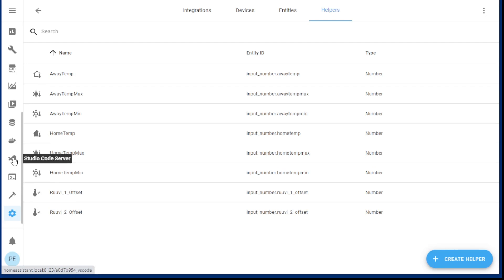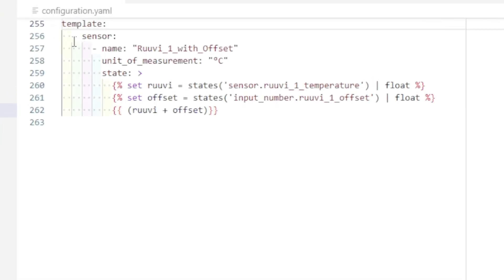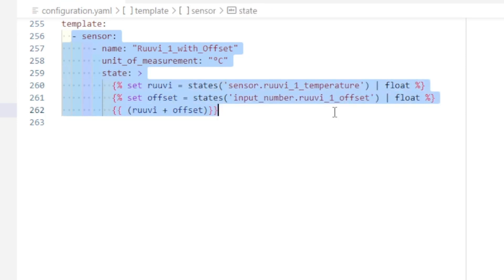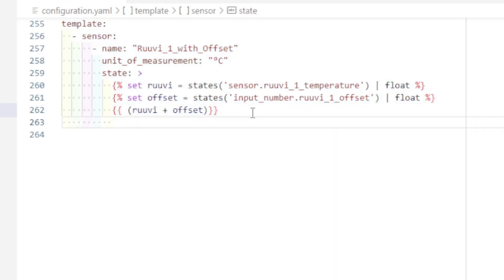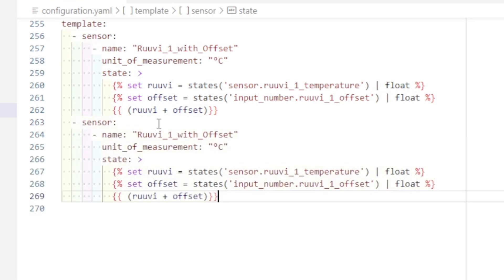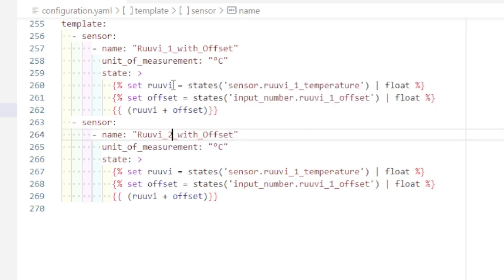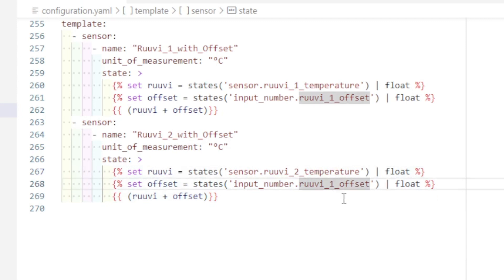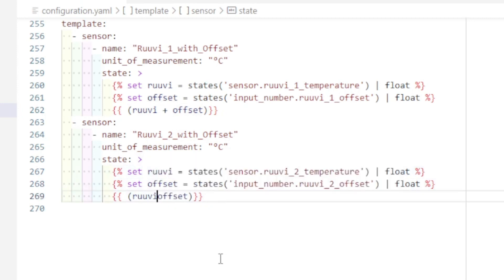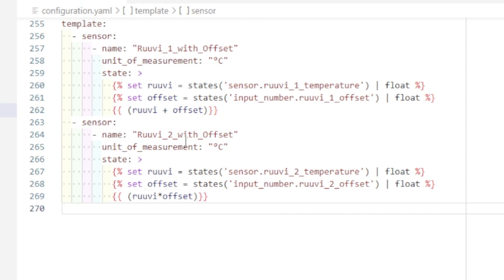Now I need to head into my configuration YAML — studio code server is where I do my editing. I can pretty much cut and paste this as well. I'll do a copy-paste, make sure all the indentation is correct. I'll call this one rule v2, the unit of measurement is still degrees Celsius. I'll change this to sensor 2, and this is offset 2. What I'm going to do now is take the rule v2 sensor and multiply it by the offset. Control S to save and we're ready.